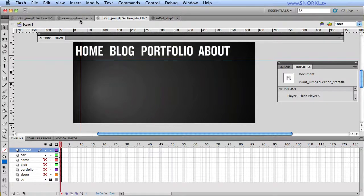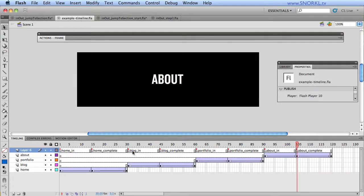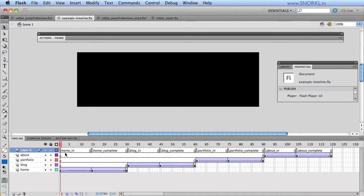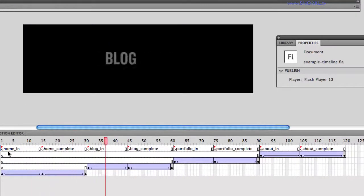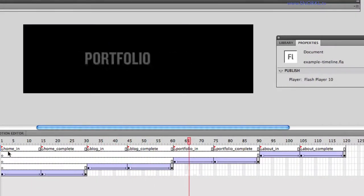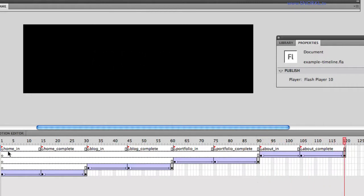Now to really drive home the concept of those labels, I want to show you this example timeline file that I have set up. And here we have a very basic timeline: home comes in, blog, then portfolio, then about, and it just plays all the way through.